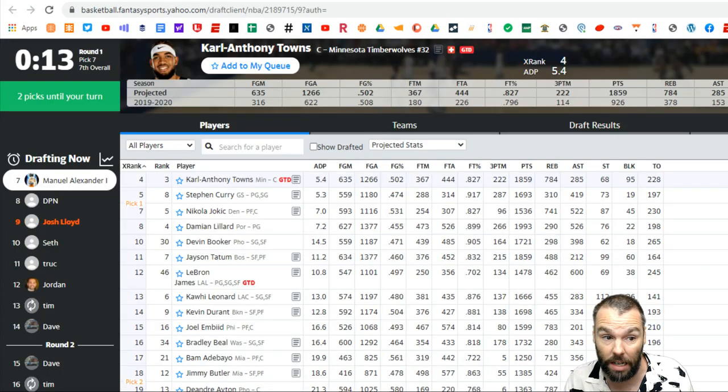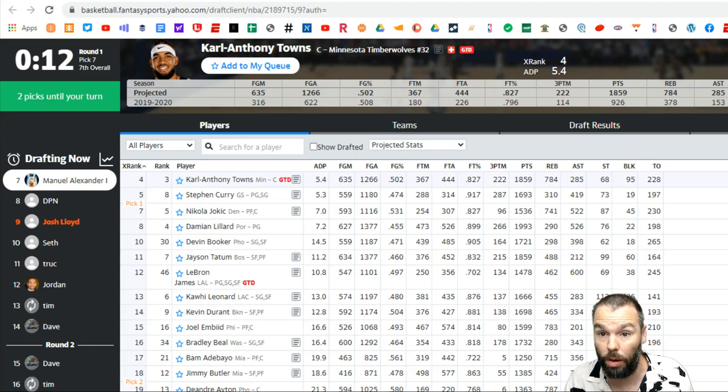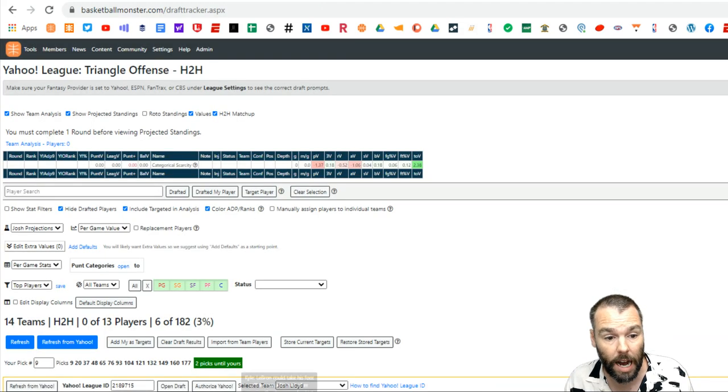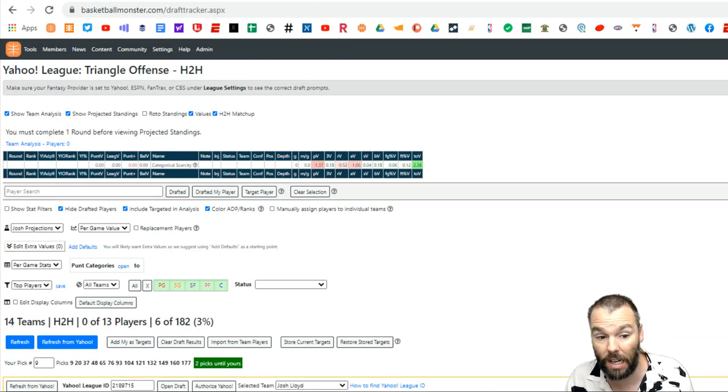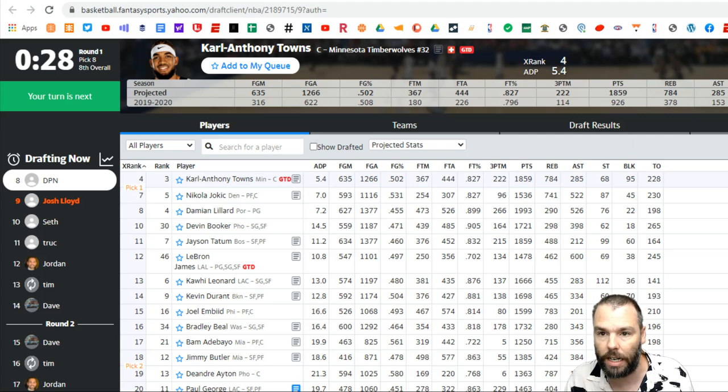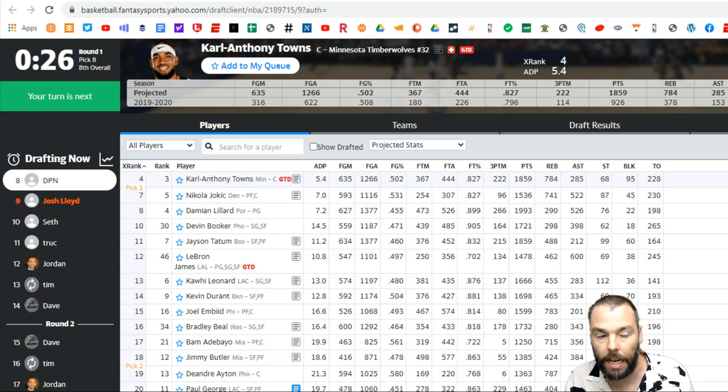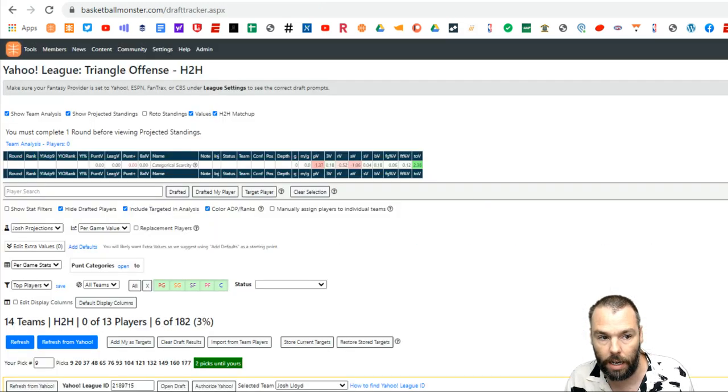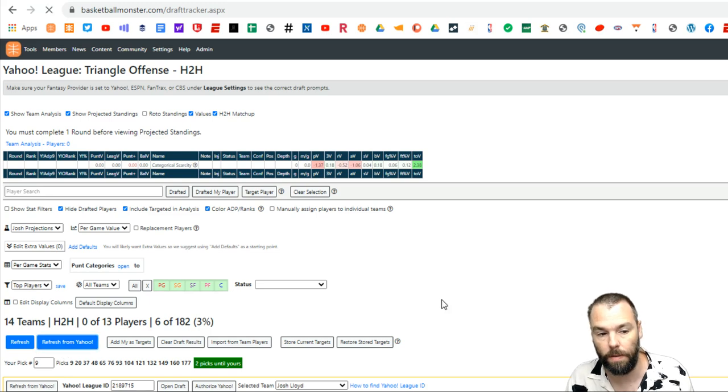Steph or Carl Anthony Towns. They're both on the board. Damian Lillard. So I'm going to get one of Steph, Towns or Lillard at pick nine, which is a huge result. So Steph's gone at seven. Wait for DPN to make his pick and then, okay, this is my pick. So refresh from Yahoo. All the picks are off the board.